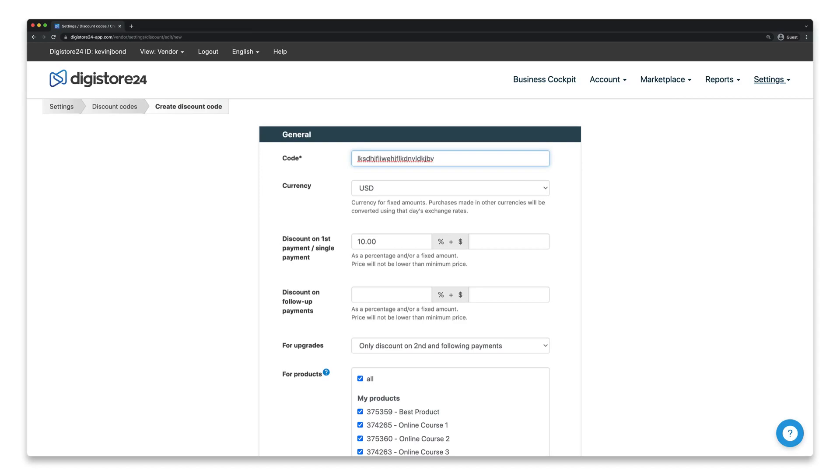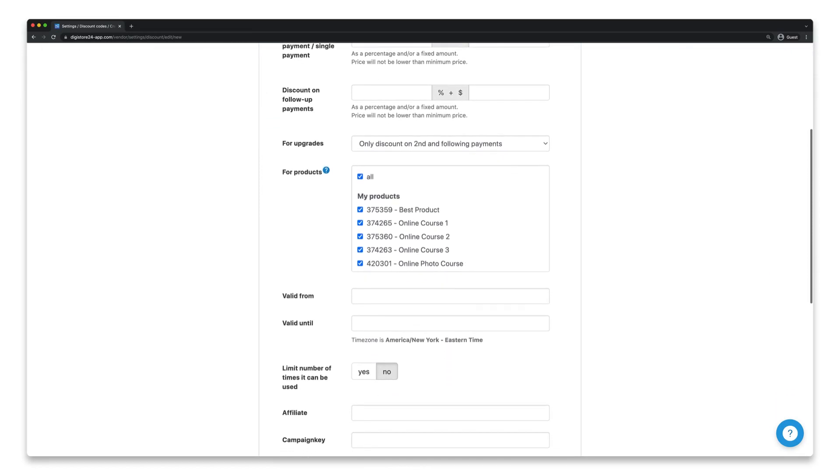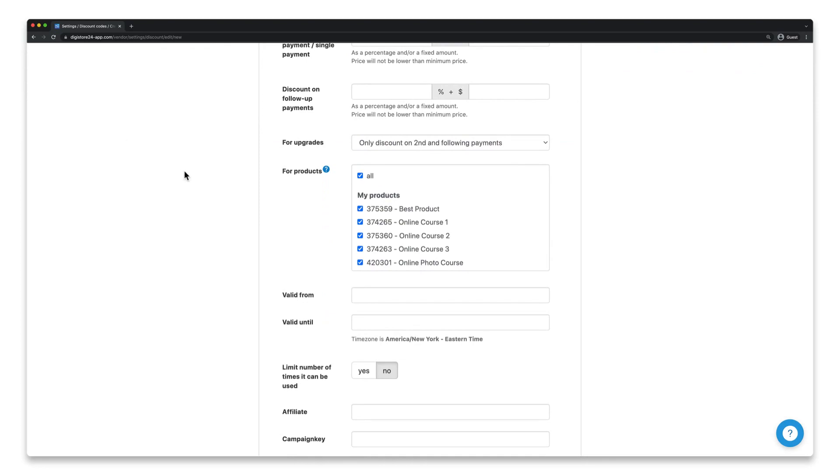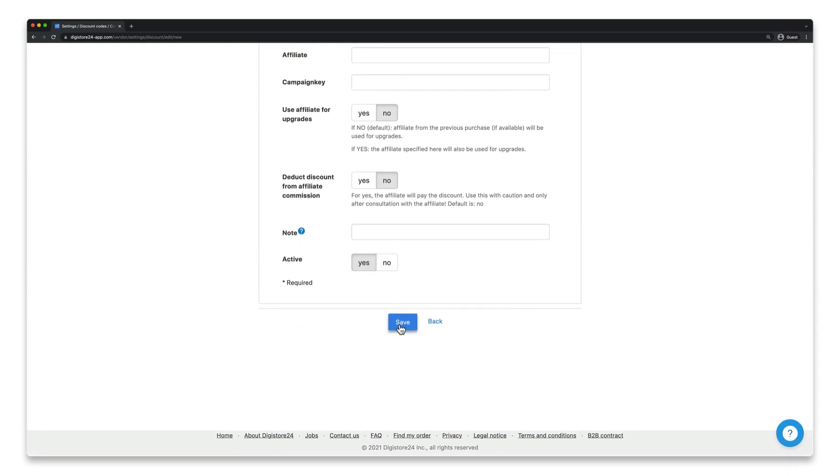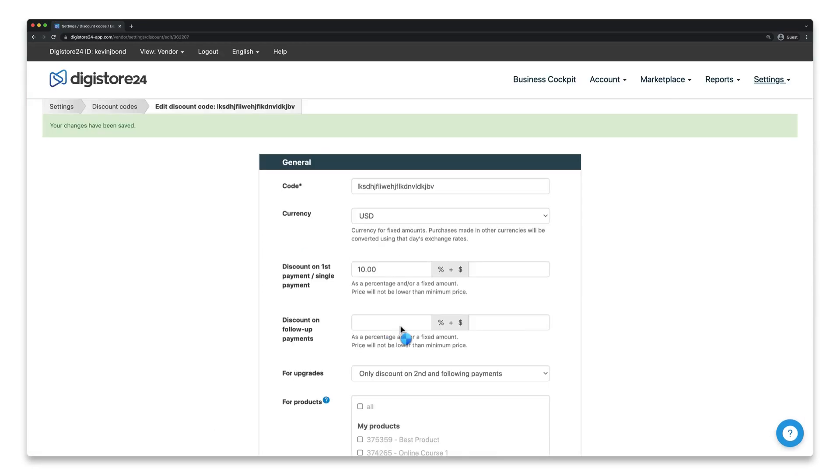Finally, in the For Products field, select all the products for which you want to activate the Voucher Code field. Once you're done, click on Save at the bottom, and you'll have now activated the Voucher Code feature. Congratulations!